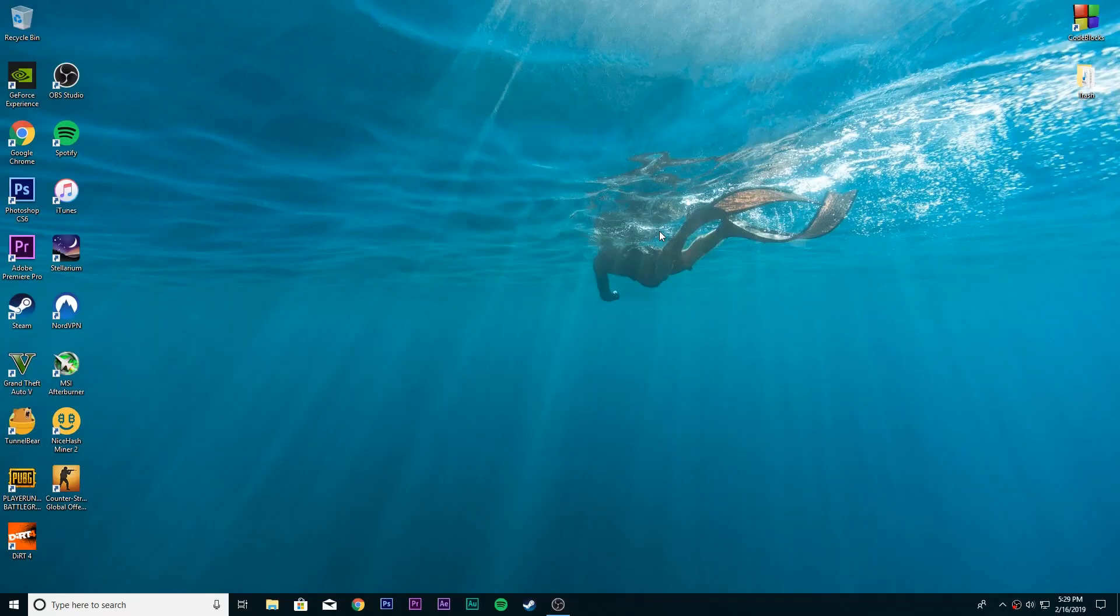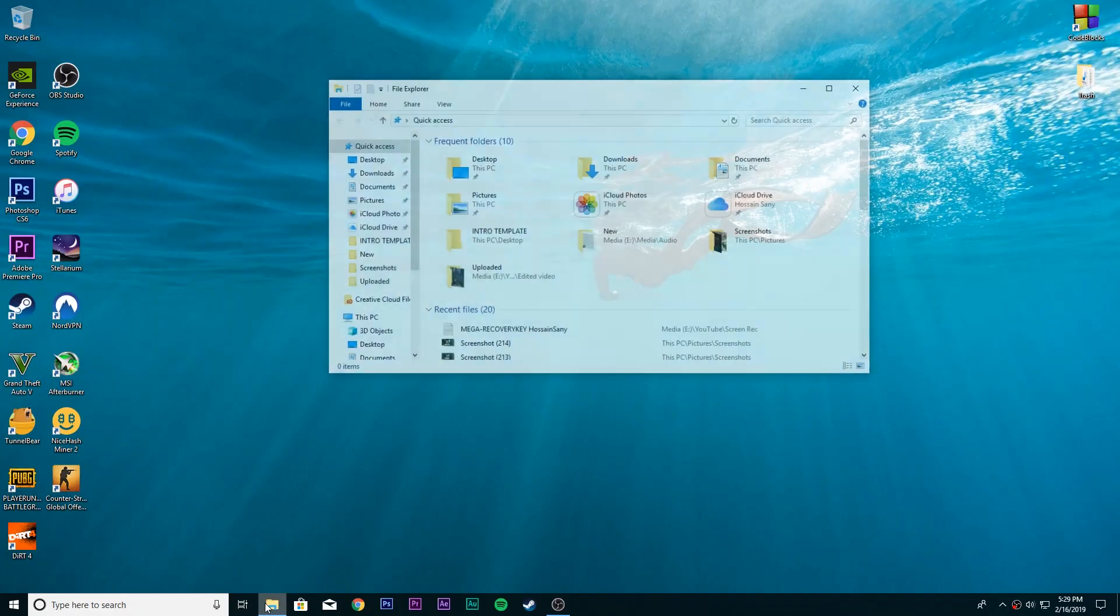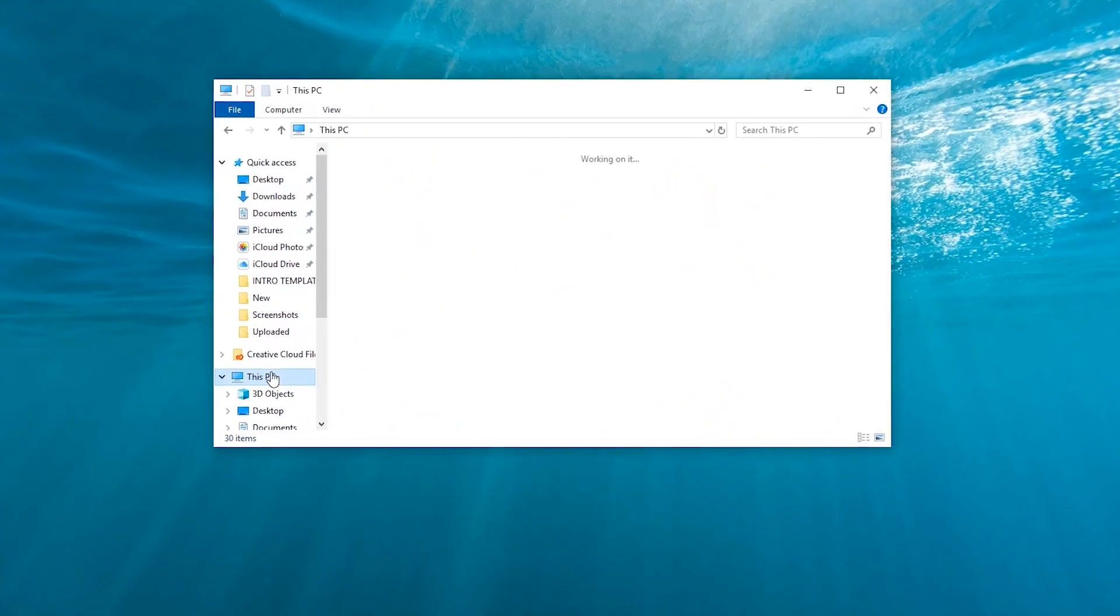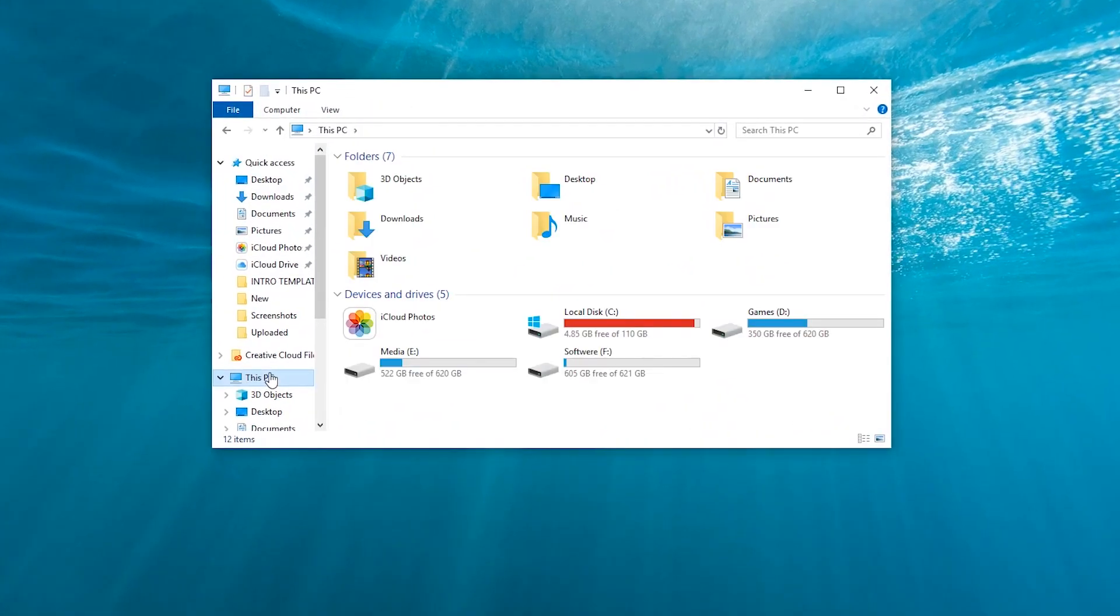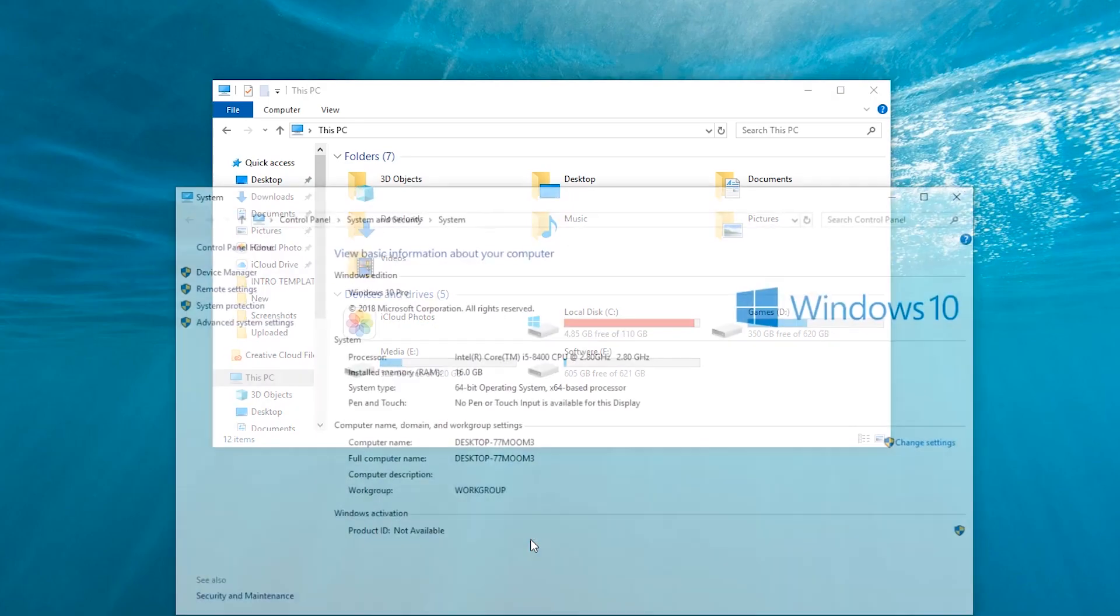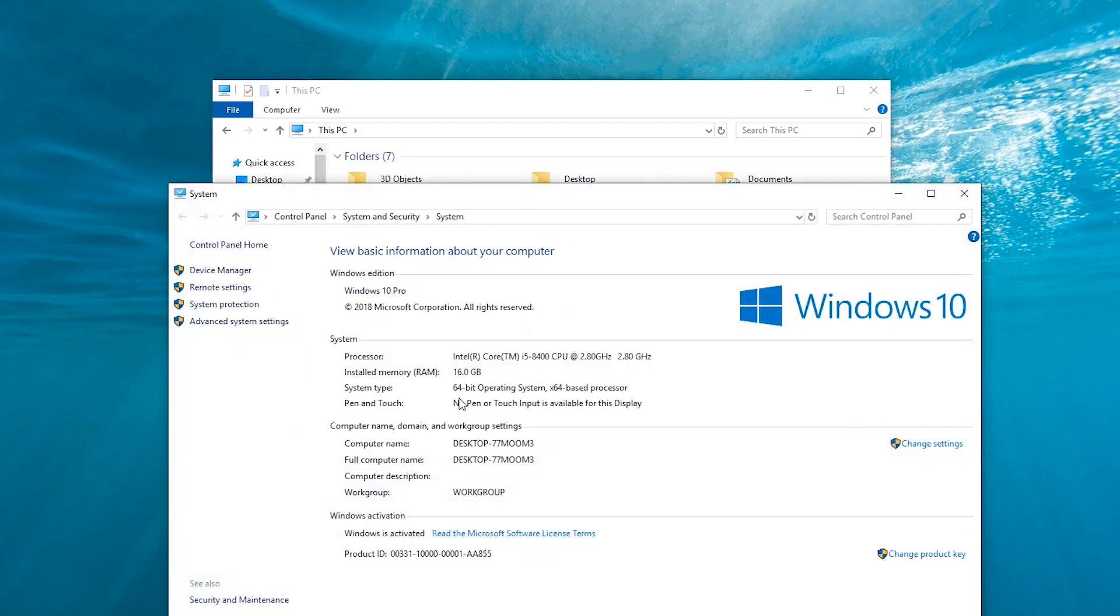If you don't know if your PC is 32 or 64 bit, this is really easy to know. Just go to This PC and right click and go to properties, and here you can see the system type.